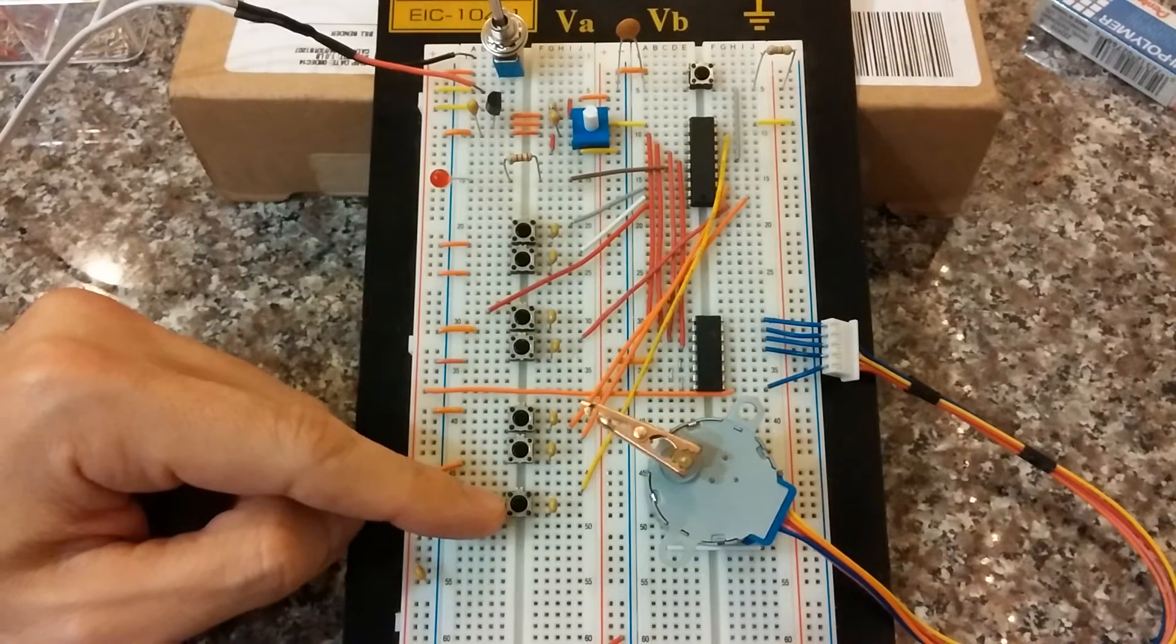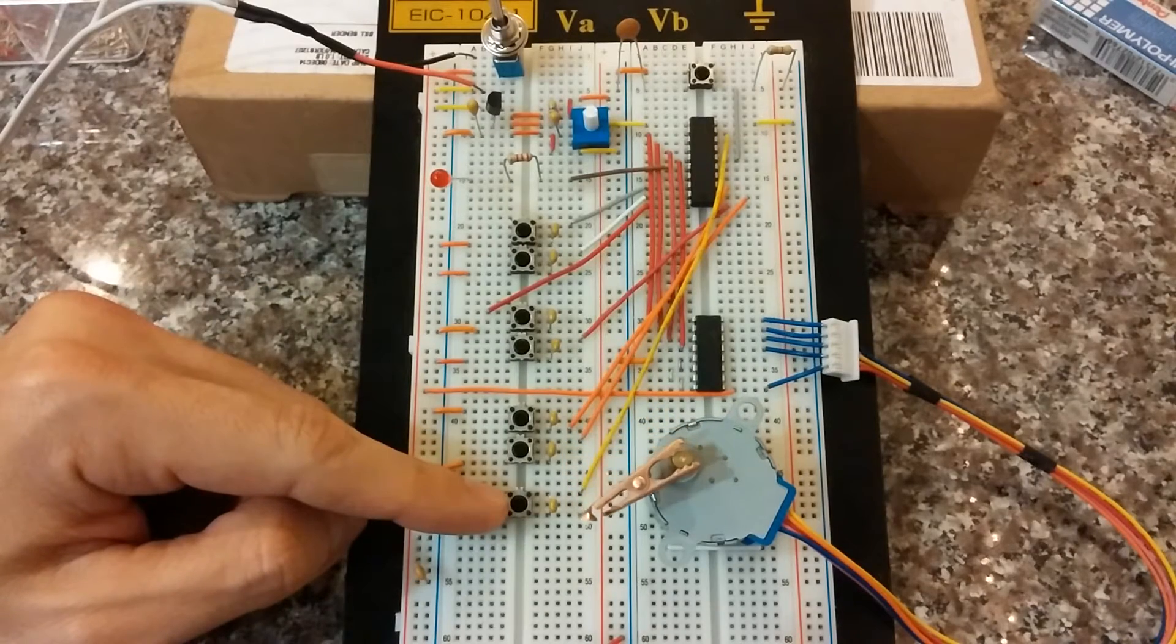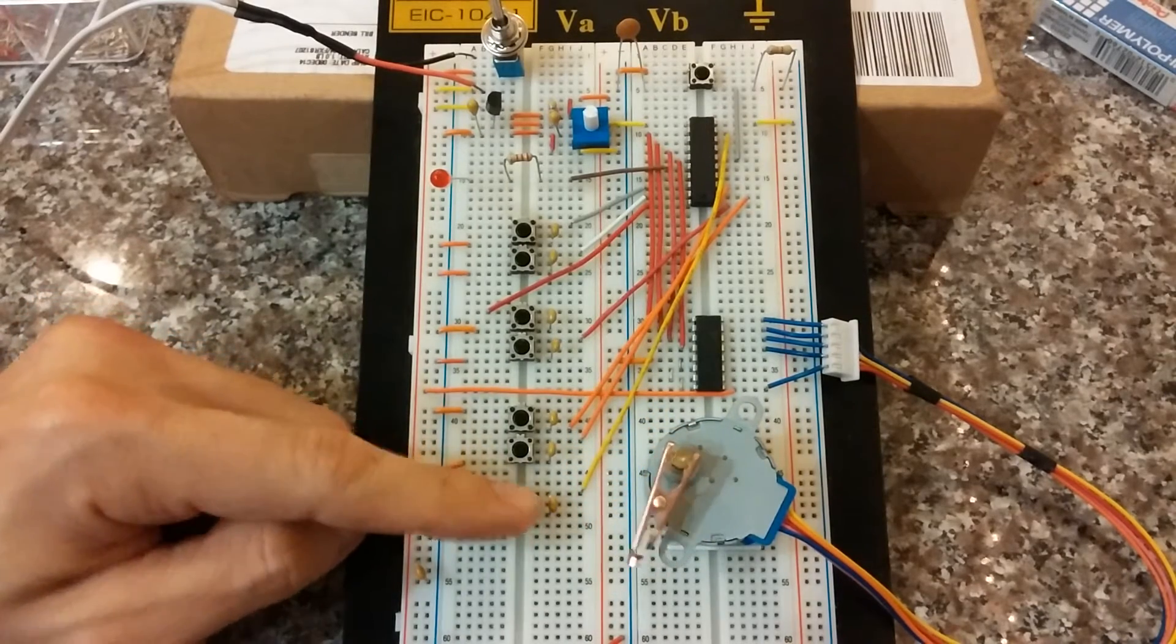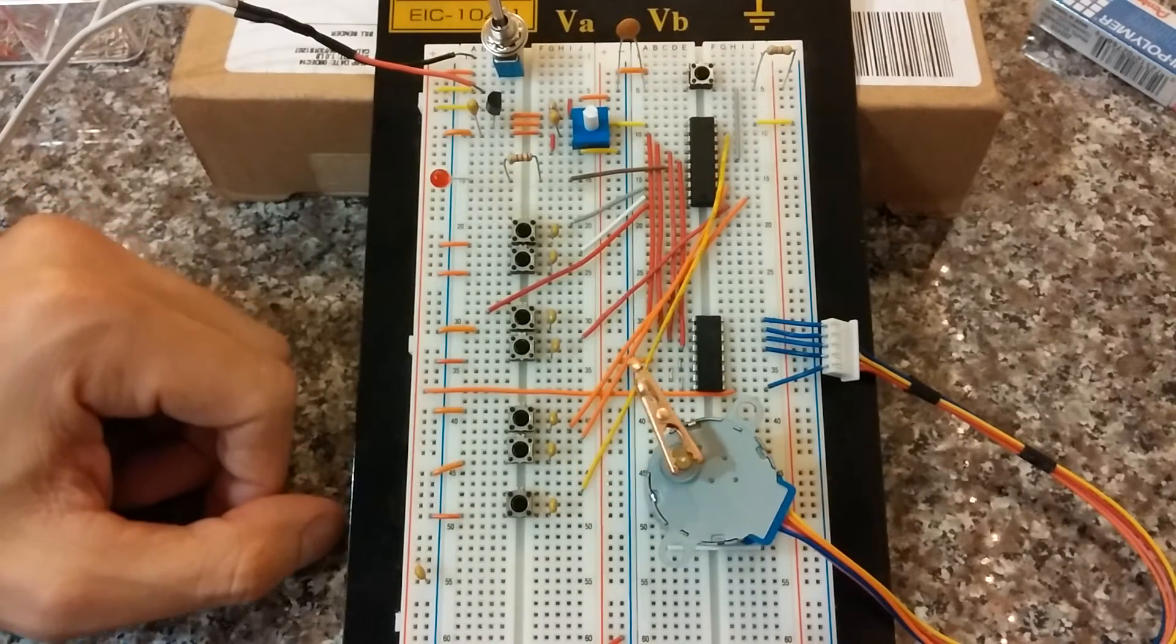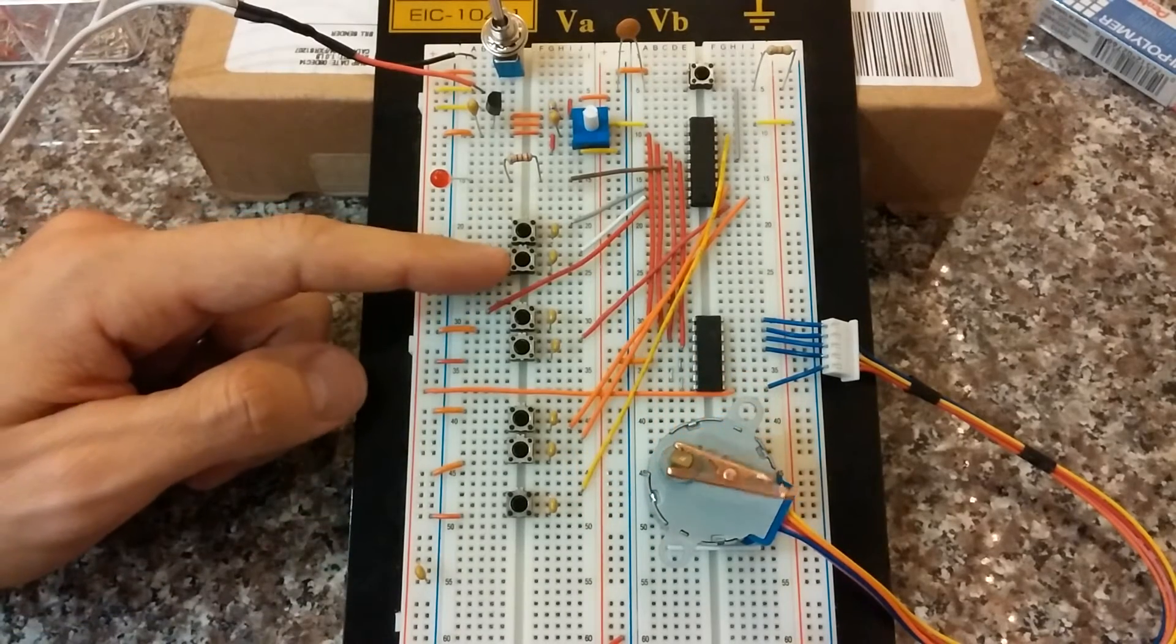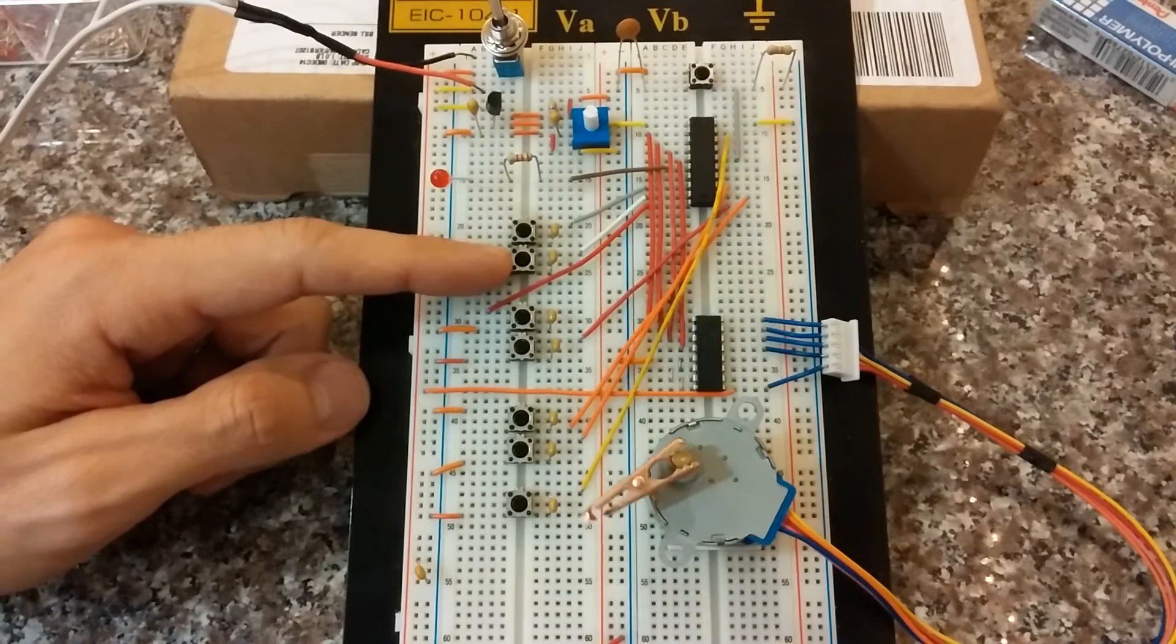This push button resets the motor to its initial conditions, to its start state. Clockwise rotation at a certain speed. Now to talk about this push button I'm going to have to do some basic explaining.